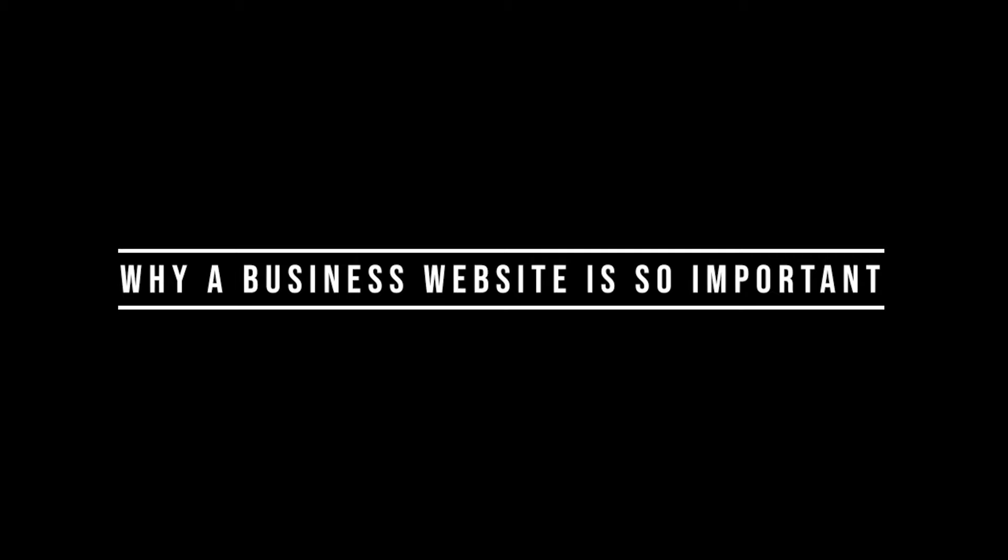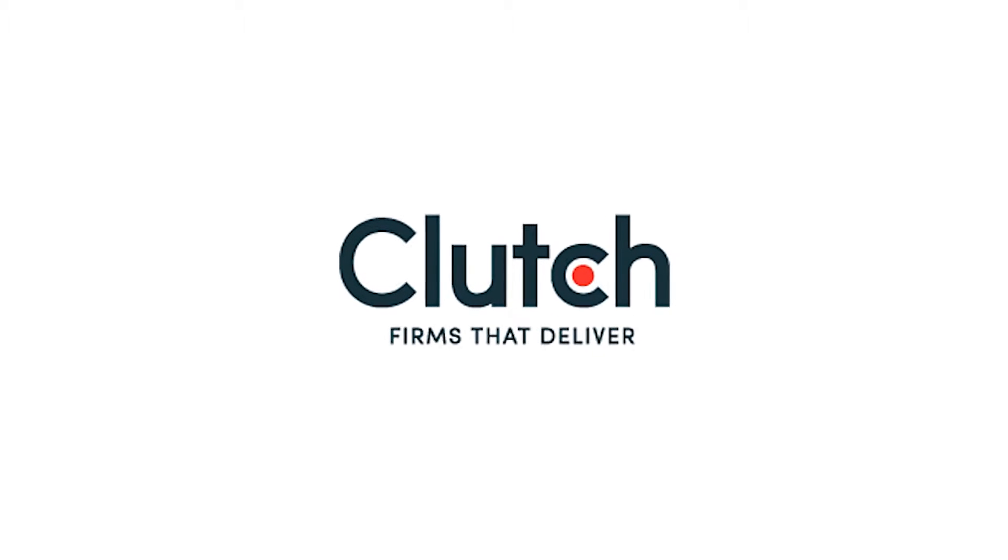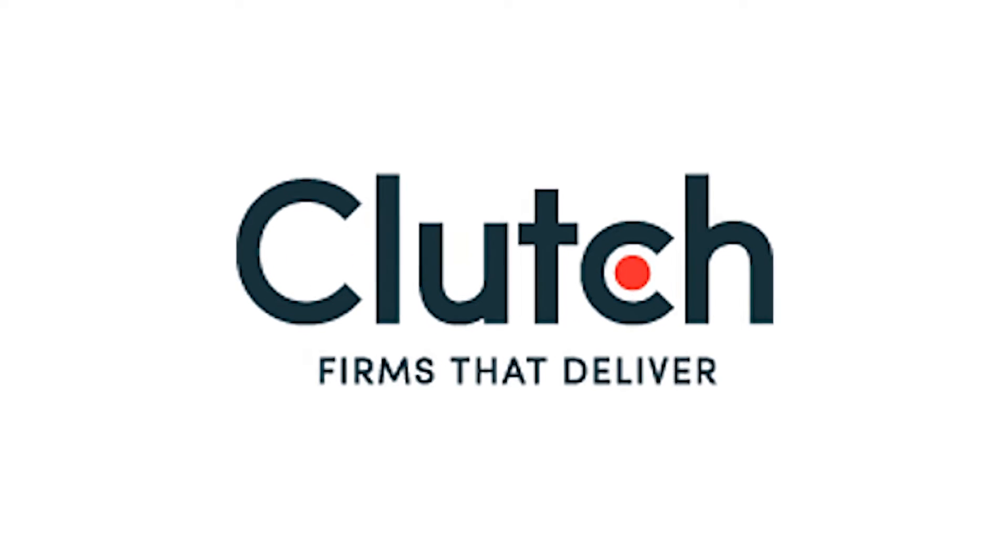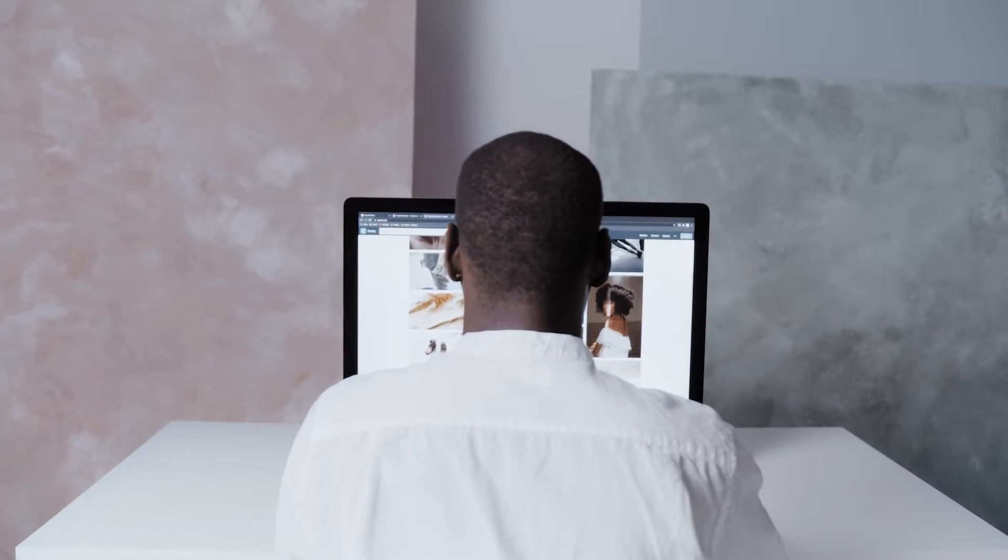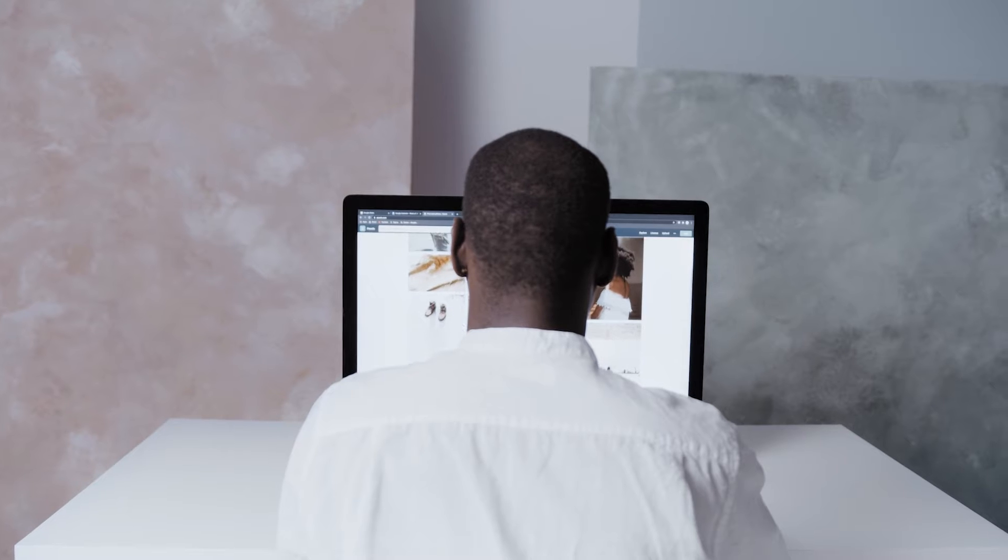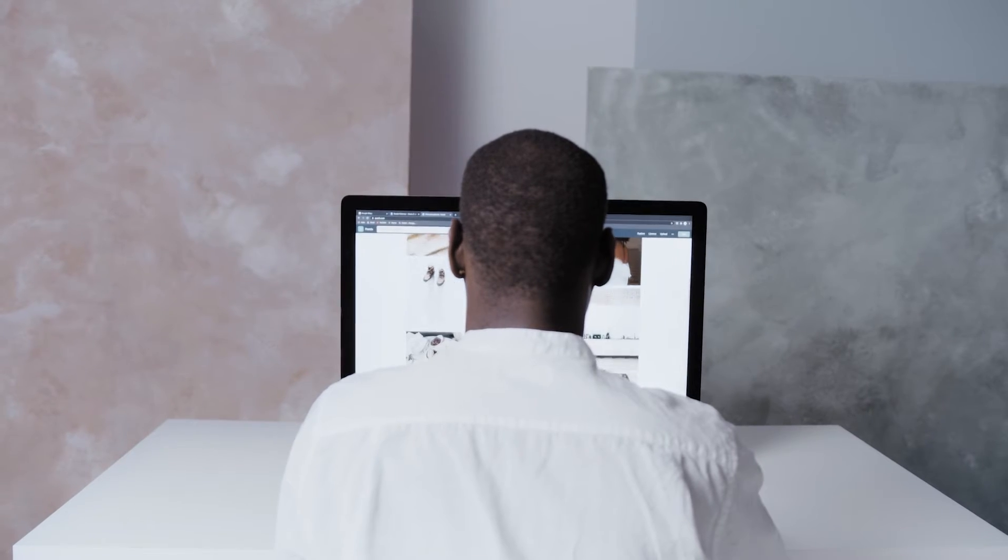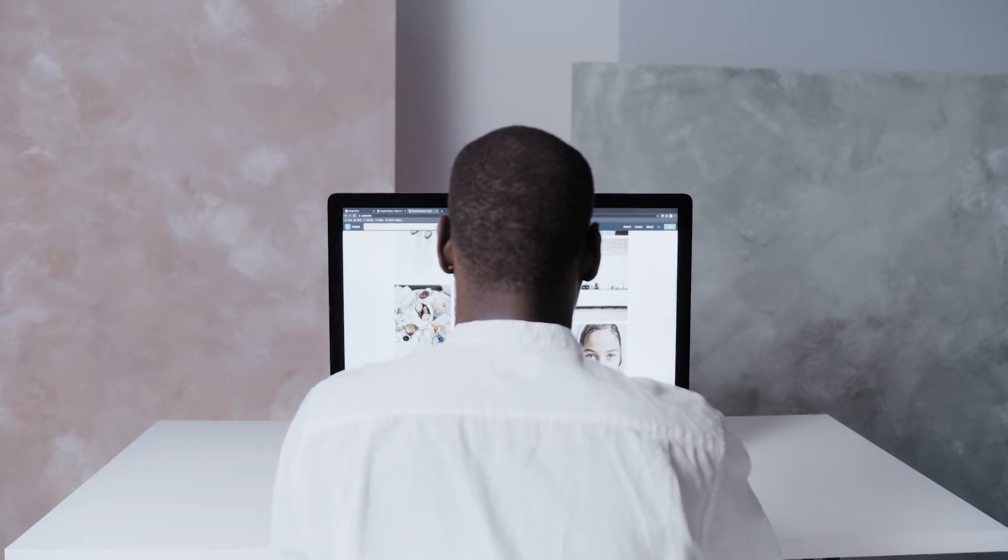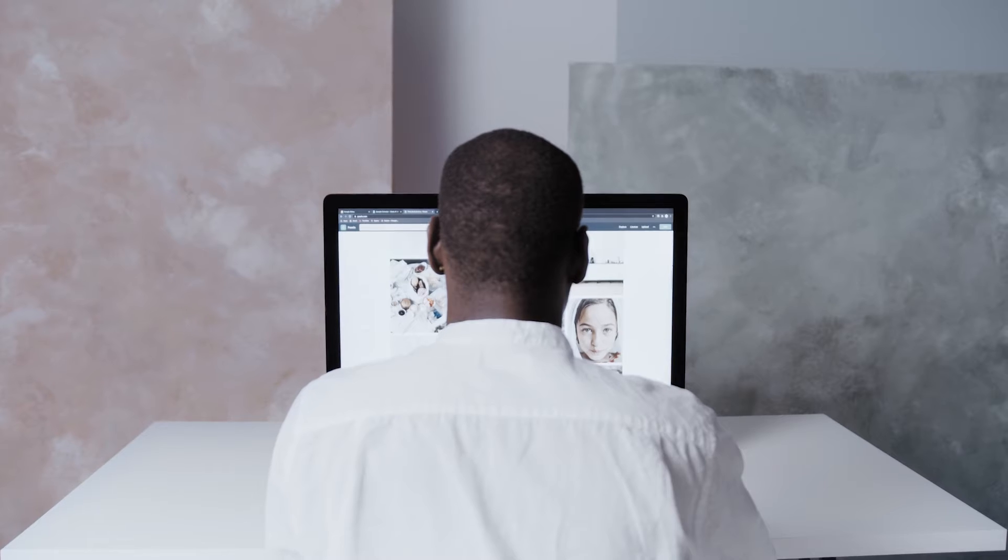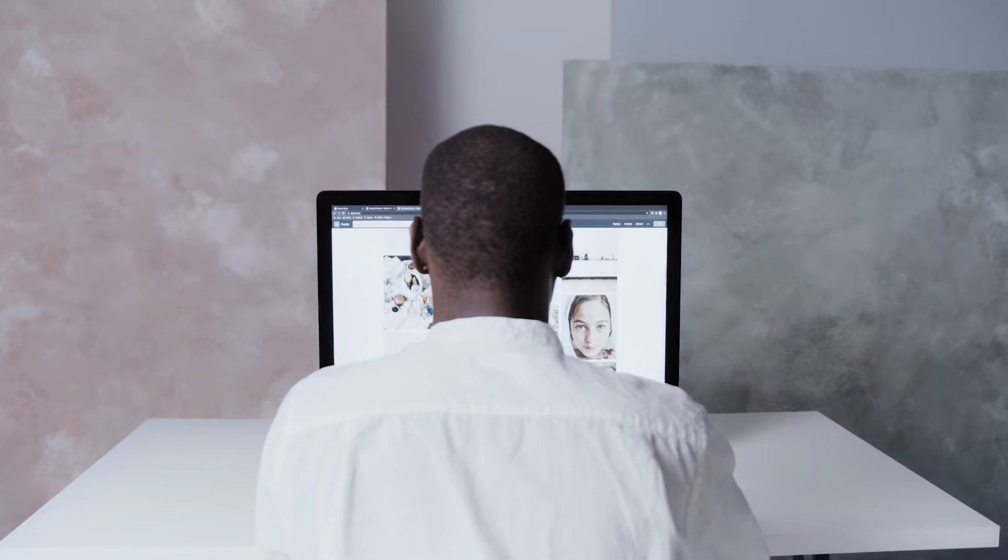Why a business website is so important. A 2018 study from Clutch.co found that 64% of small businesses had a website at the time of the survey. Even if you assume that this number has grown in the years that have passed since the study was conducted, it still means that a significant number of small businesses out there don't have a website up yet.